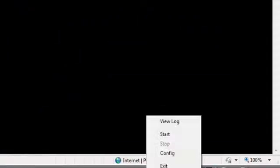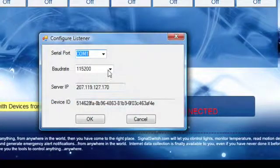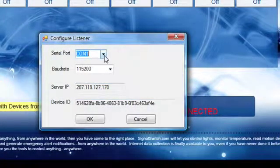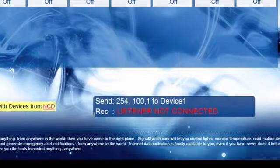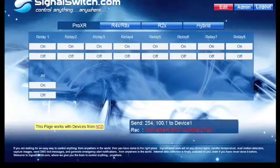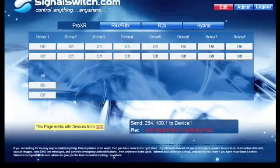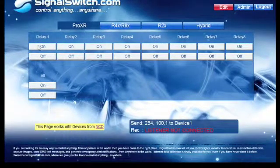Right click on the Signal Switch icon in the toolbar. And you'll want to choose config and go down to COM3. Hit OK. The listener should be working now. So when you hit these buttons you should hear a reaction from your controller.